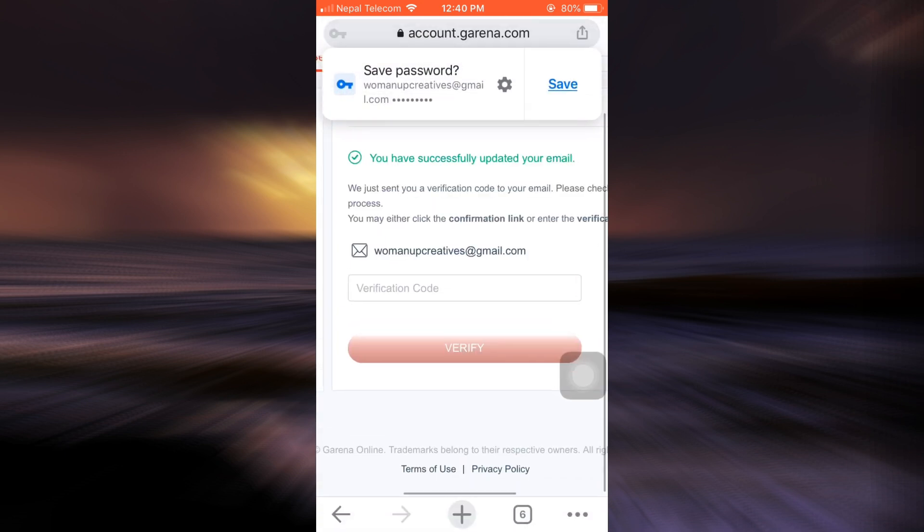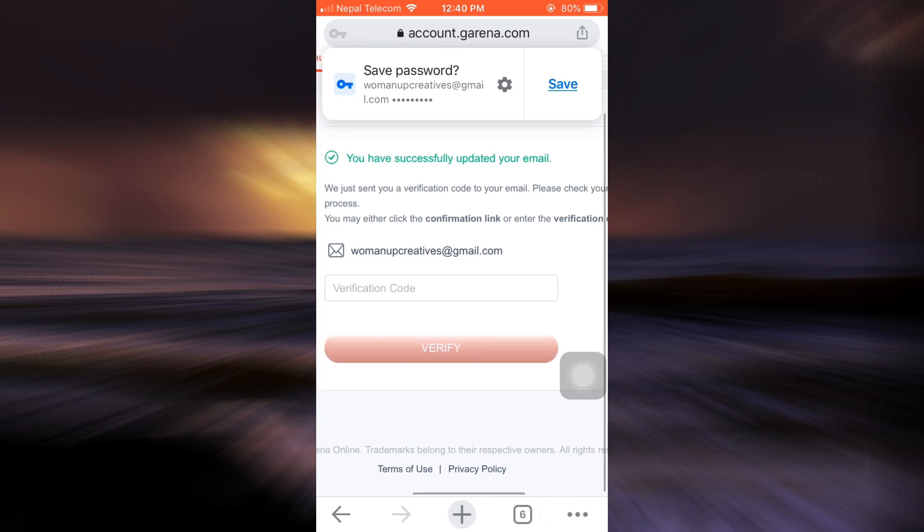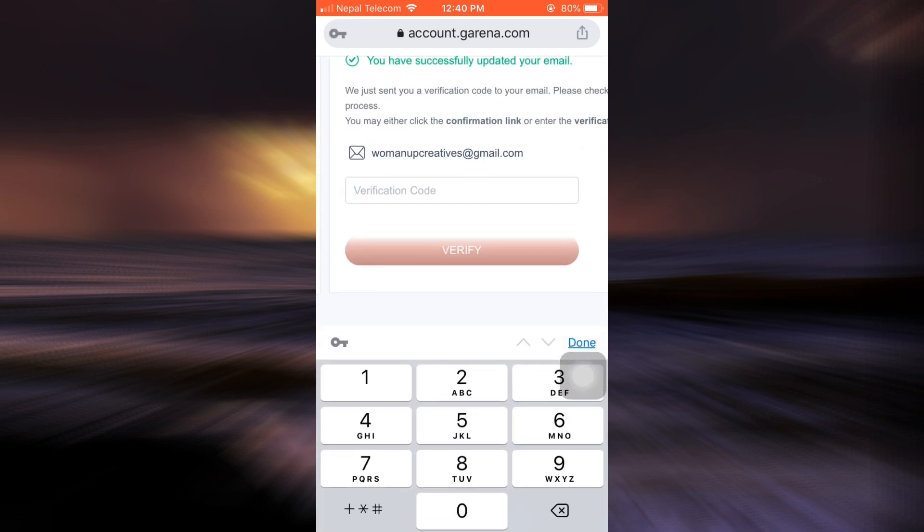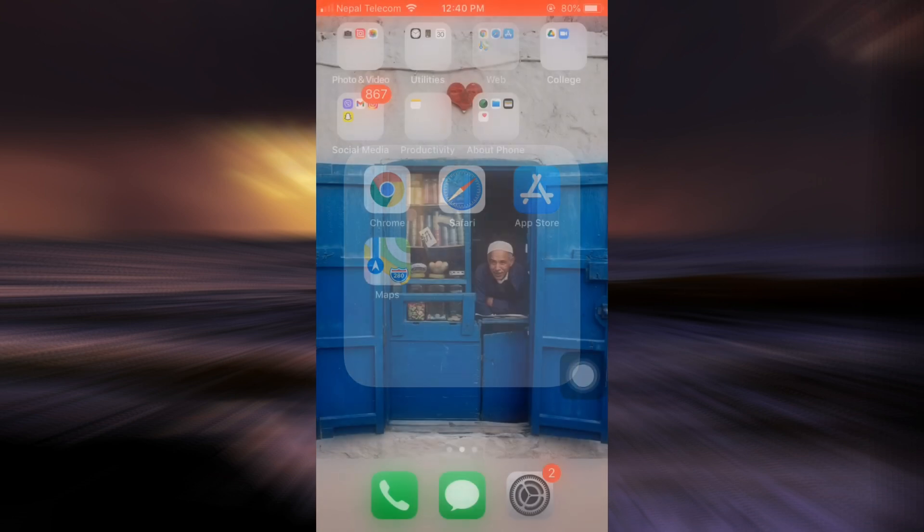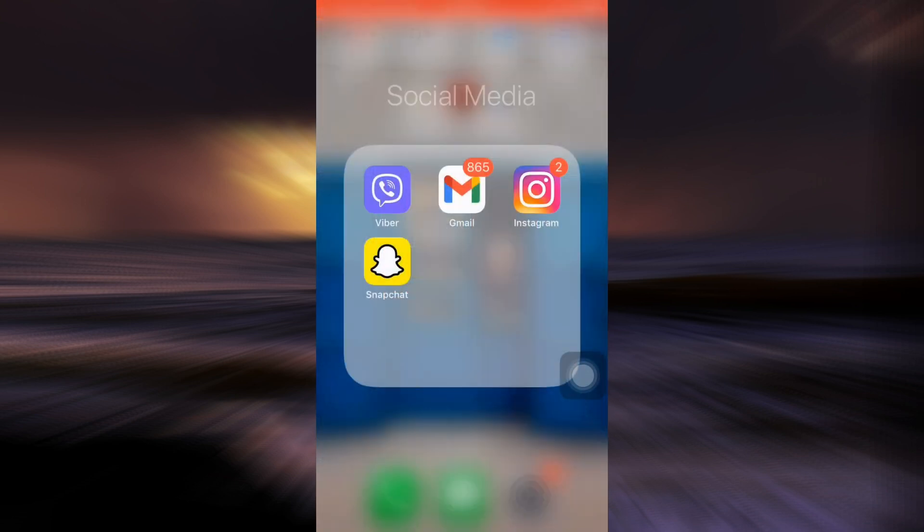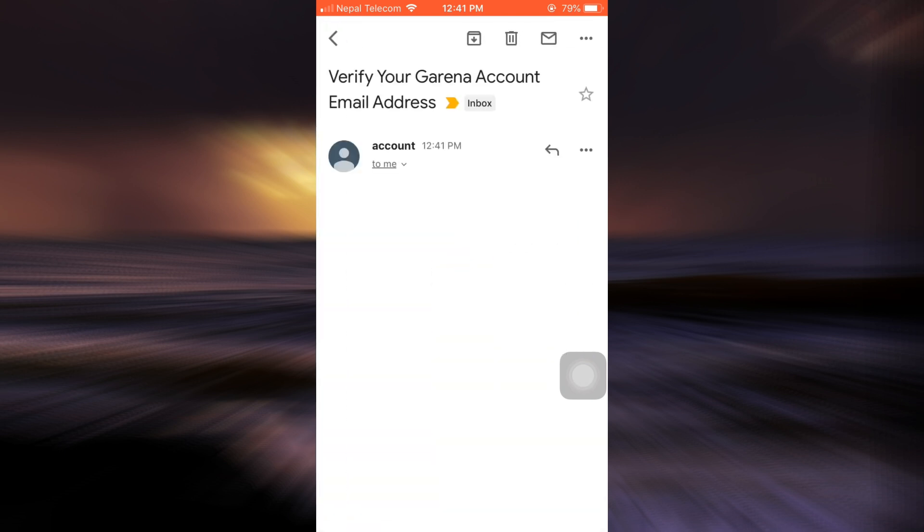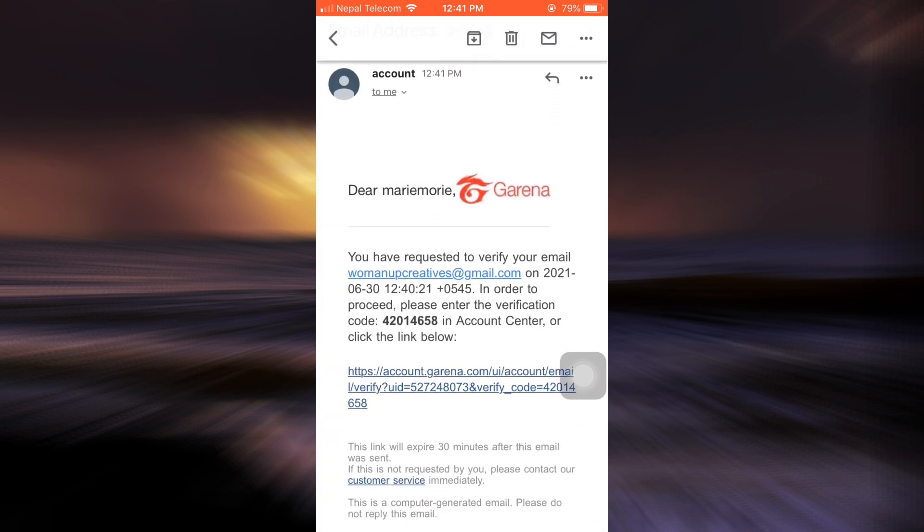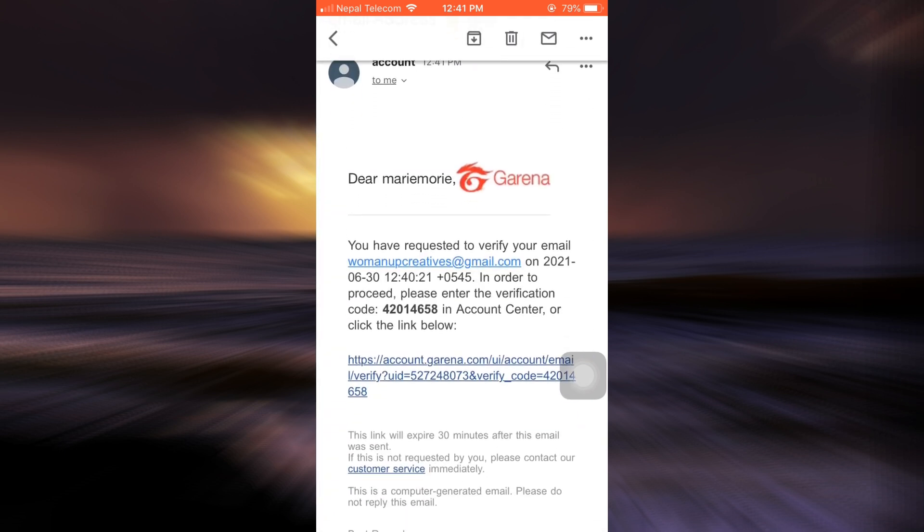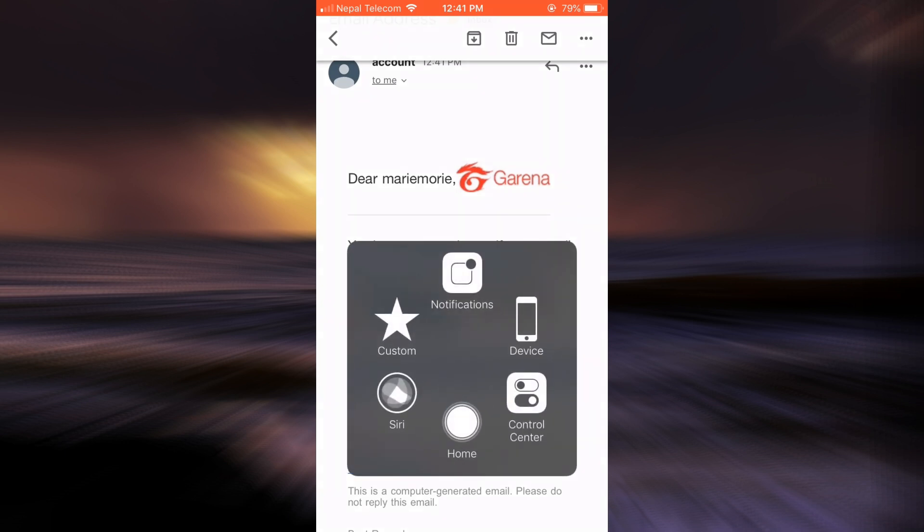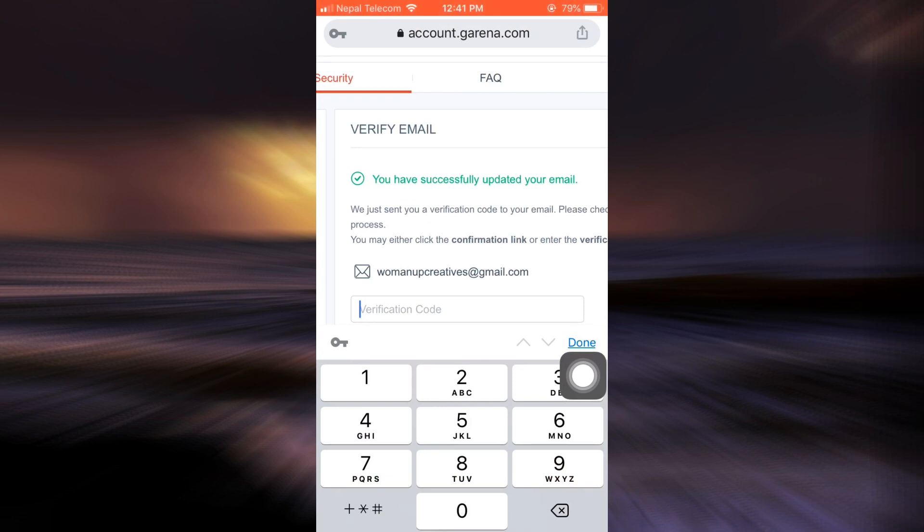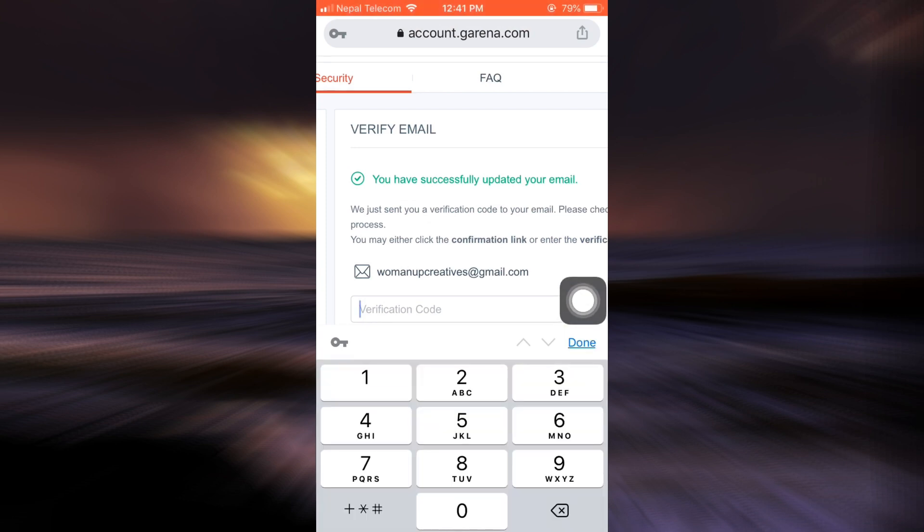Now here it says that I have successfully updated my email and that a verification code has been sent to my email. I can simply type in the verification code here. So I'm going to my email to check if I received any. And here you can see that I've received an email from Garena. So I'm just going to type in the verification code over there. So I've copied the code and then I'm going back to the browser and now I'm just going to paste the code.